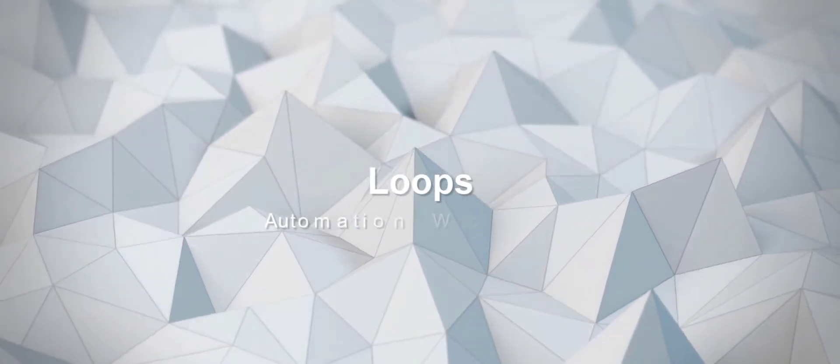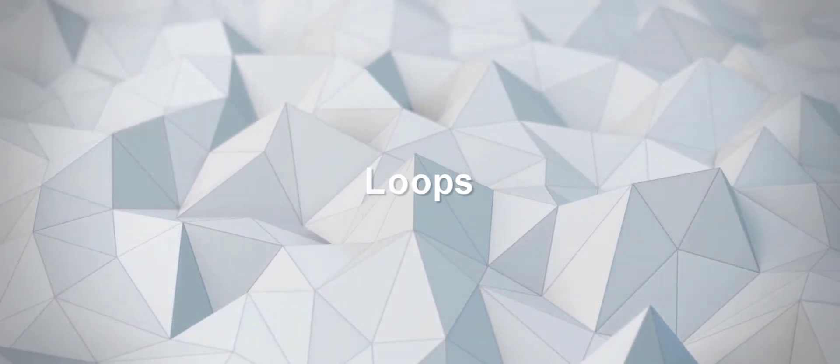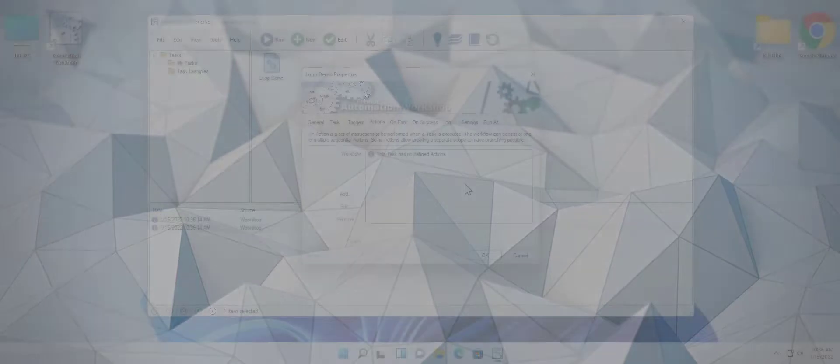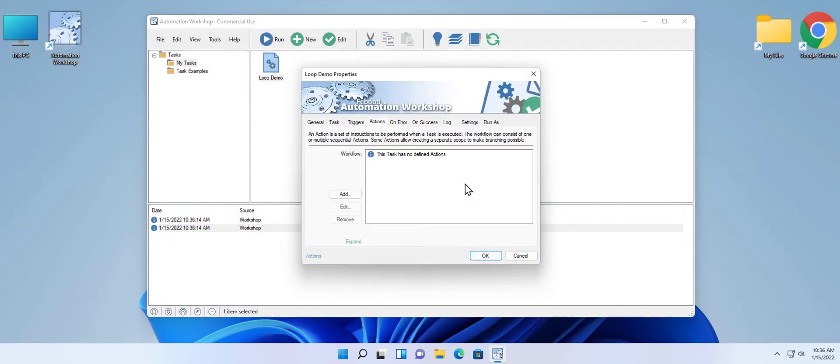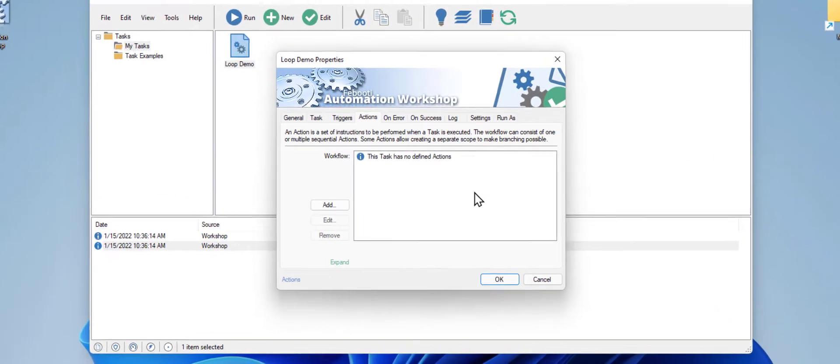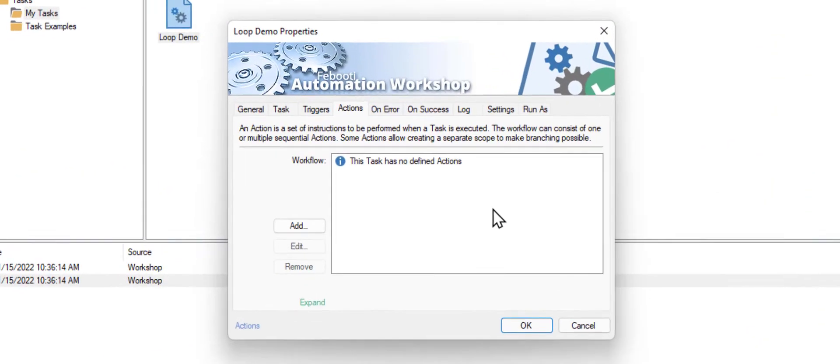Hello and welcome to my channel. My name is Matthew, I am an Automation Advisor. Today I will show you how to use loops in Fibati Automation Workshop.